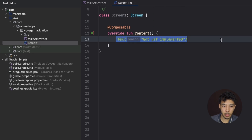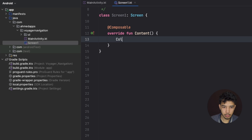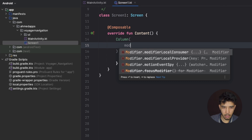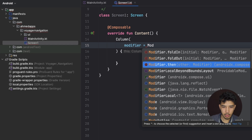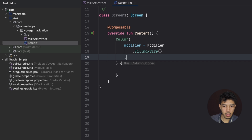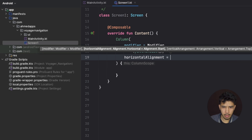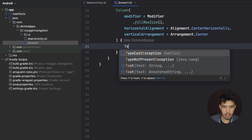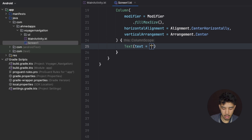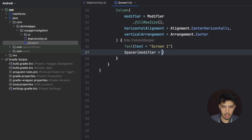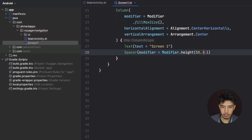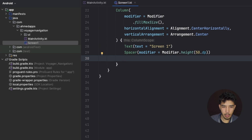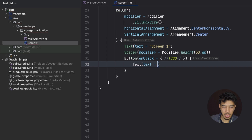Inside the content function, we have a Column with a modifier to fill max size, centered horizontally and vertically. We add a Text showing which screen we're on — 'Screen One' — then a Spacer of 50dp height, and then a Button with the text 'Go to Screen Two'.